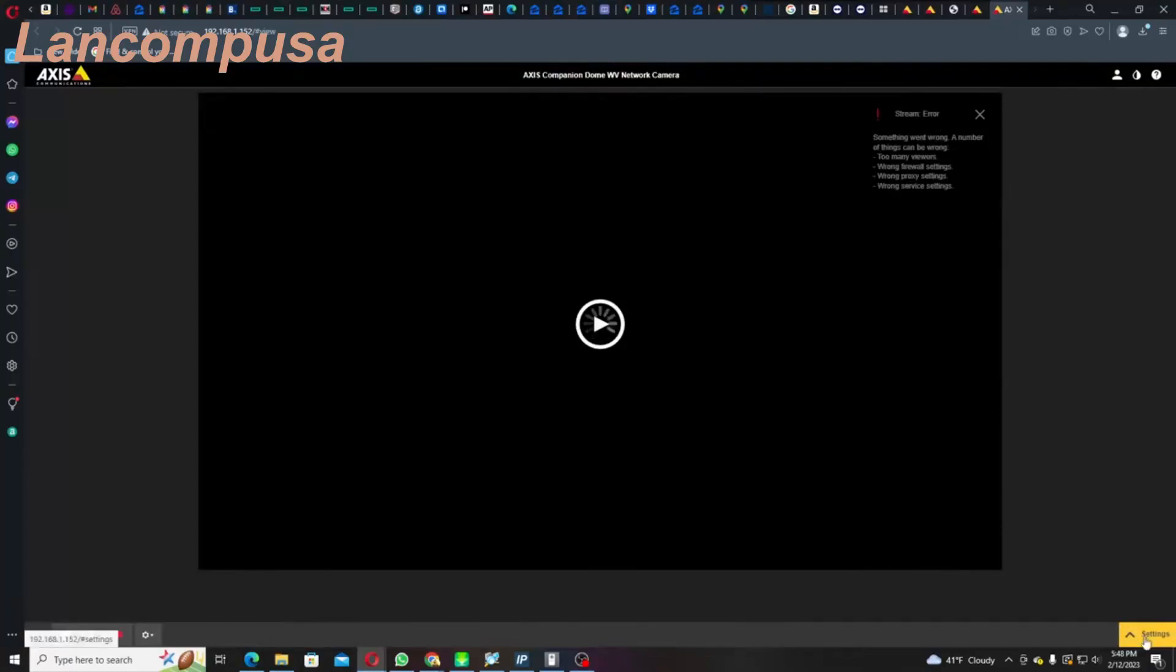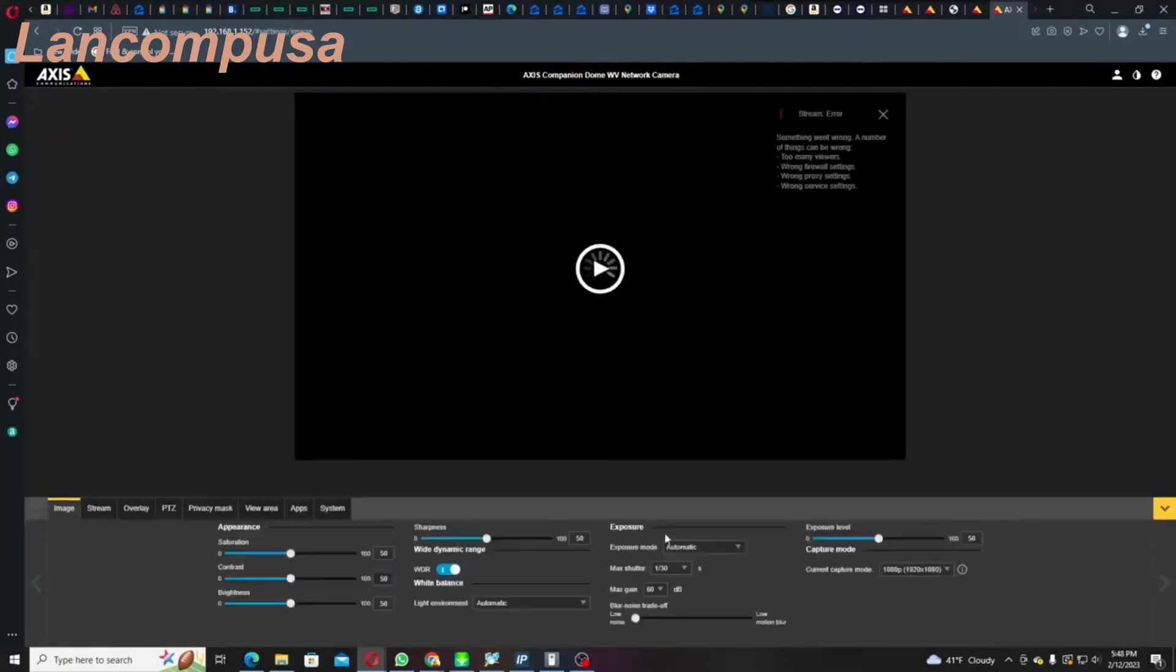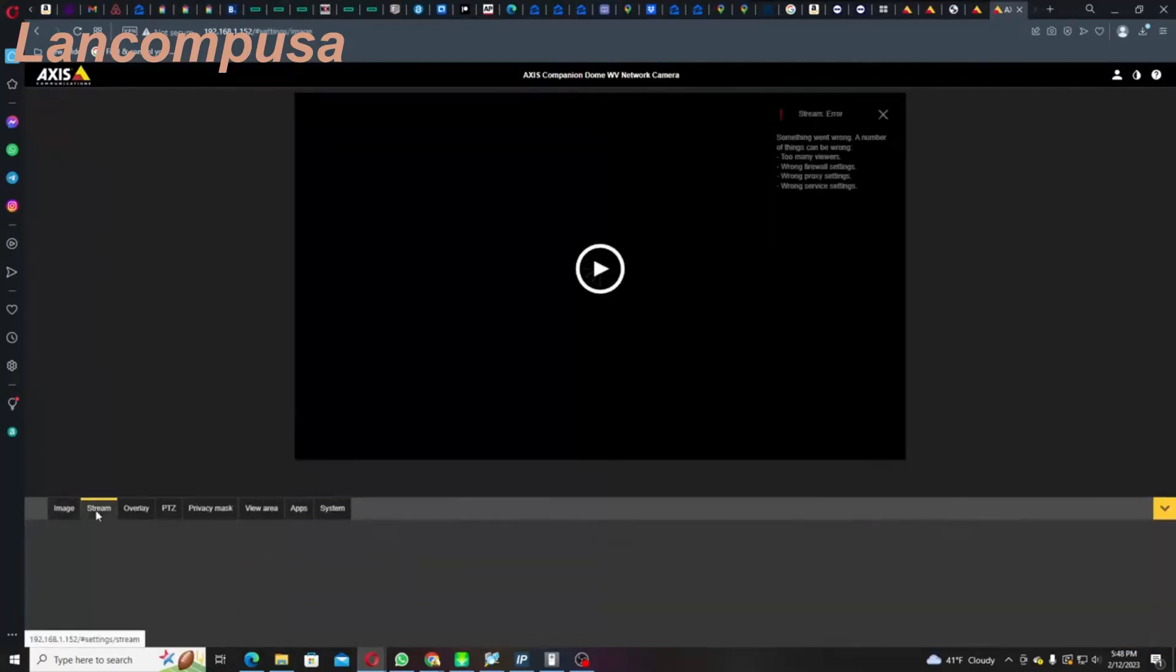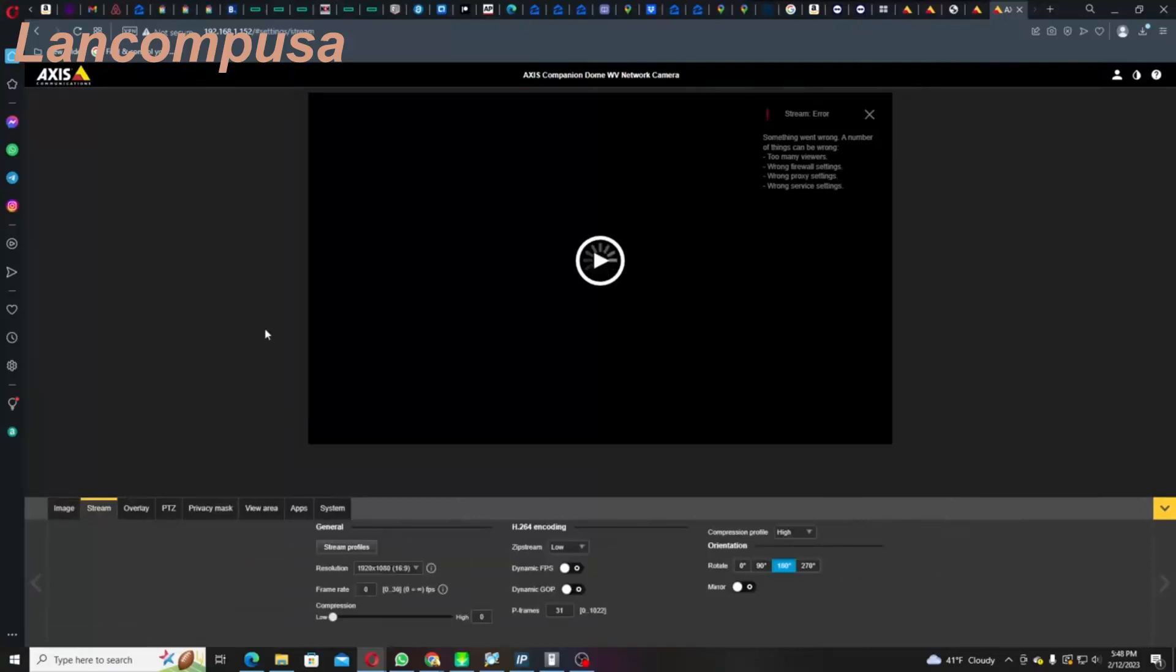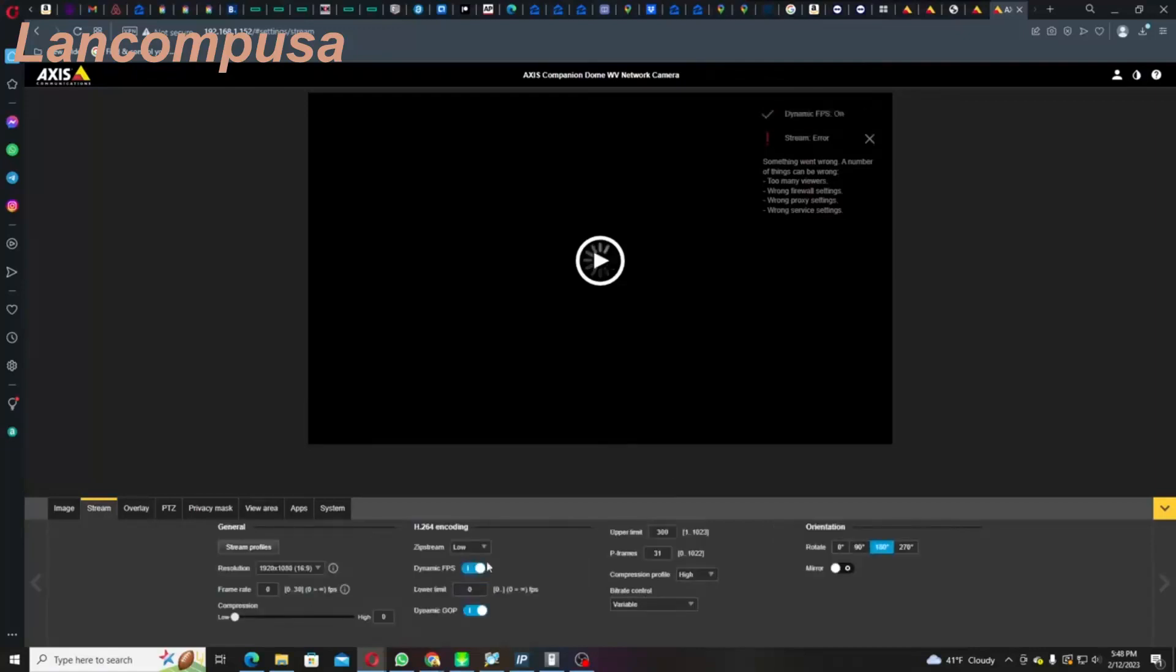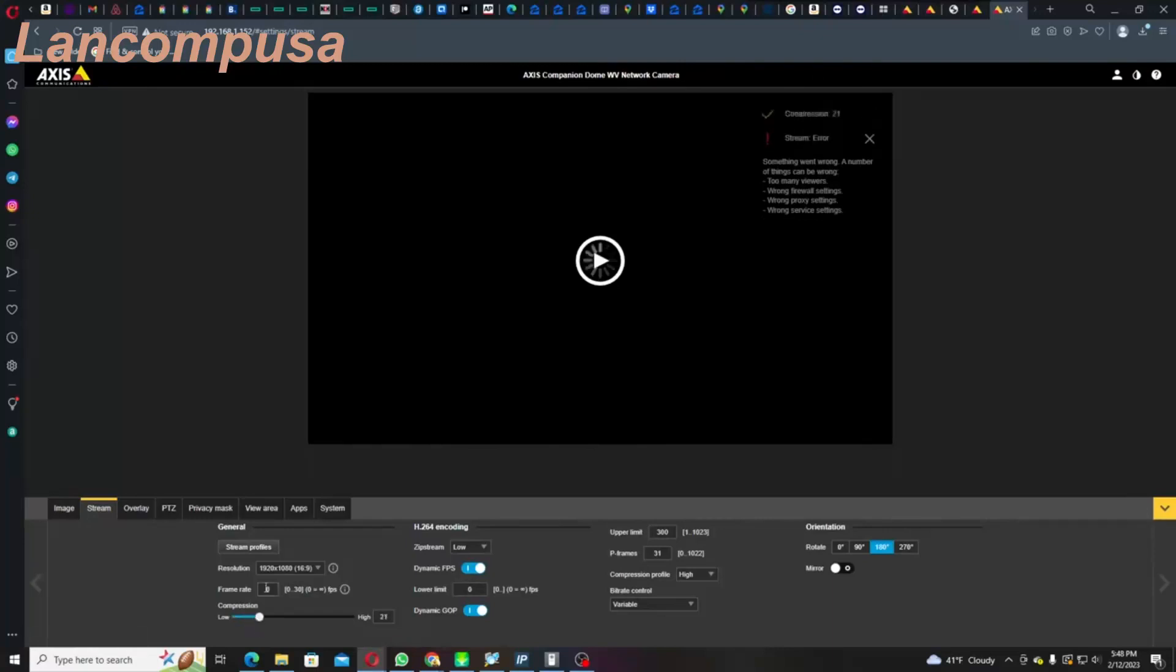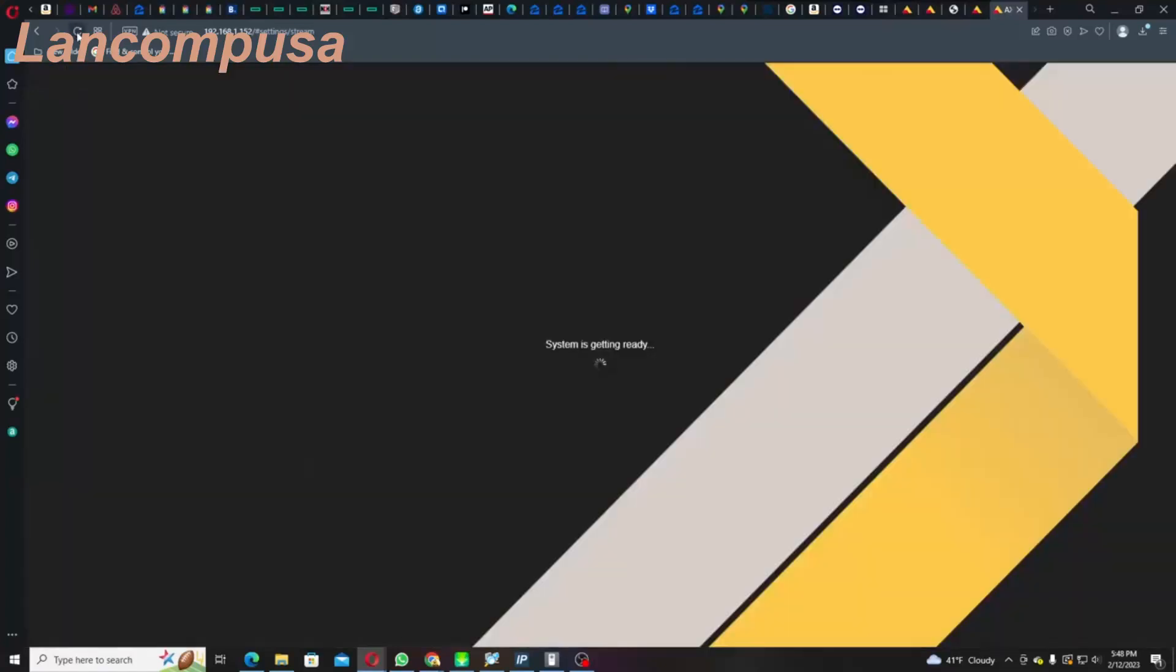In here, I would suggest Dynamic FPS and Dynamic GOP - turn them both on for now. Then go over here and see where it says Compression. You may have to put it a little bit lower, like I don't know, 21. Okay, and let's see if we can refresh it.